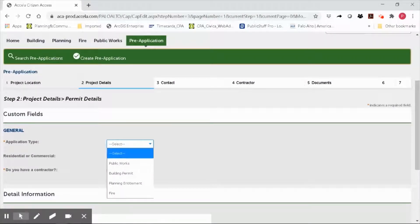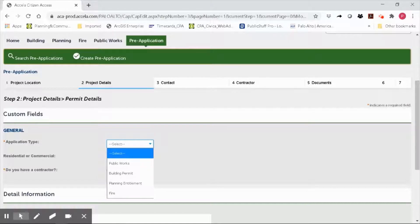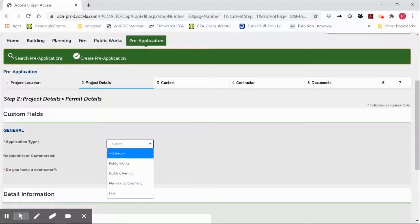Be sure to choose the correct application type. Building permits are typically for construction permits. Planning entitlement applications are typically for design review projects like architectural review board or ARB applications, individual review or sign applications, and others. Fire permits are typically for sprinklers or fire alarms. Public works permits are typically for grading, encroachment, or street work permits.